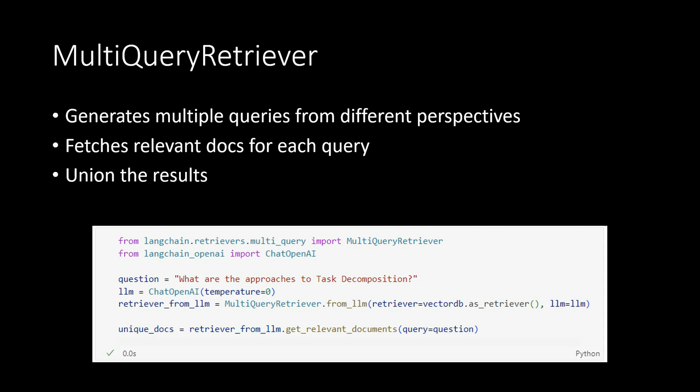This particular function generates multiple queries from different perspectives for a given user query. So the user will just give one query, but internally it will try to transform into multiple queries from different angles, and then what it does is for every single query it will try to fetch the relevant documents.